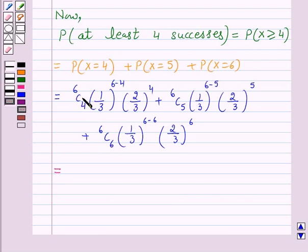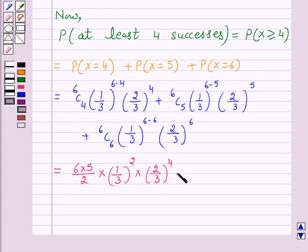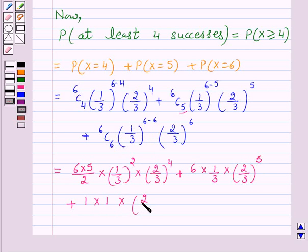Now, 6C4 = (6×5)/(2×1) = 15, giving 15 · (1/3)^2 · (2/3)^4. Plus 6C5 = 6, giving 6 · (1/3)^1 · (2/3)^5. Plus 6C6 = 1, giving 1 · (1/3)^0 · (2/3)^6, which is just (2/3)^6.